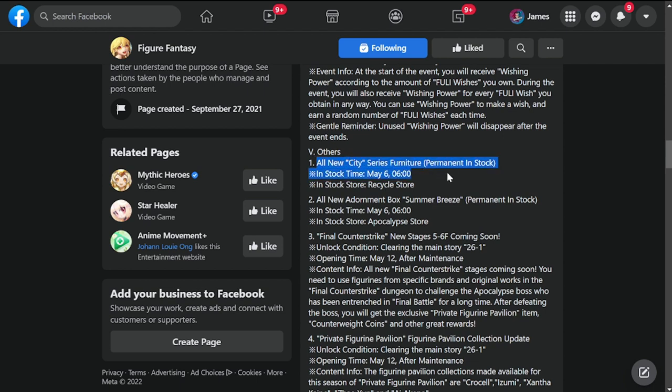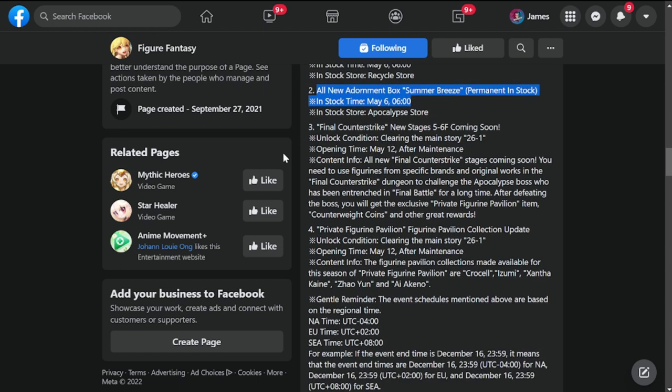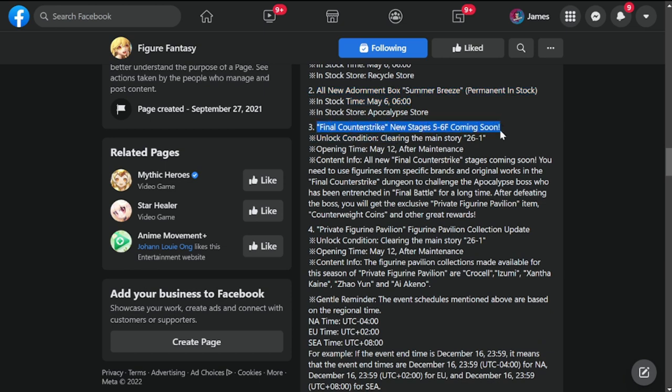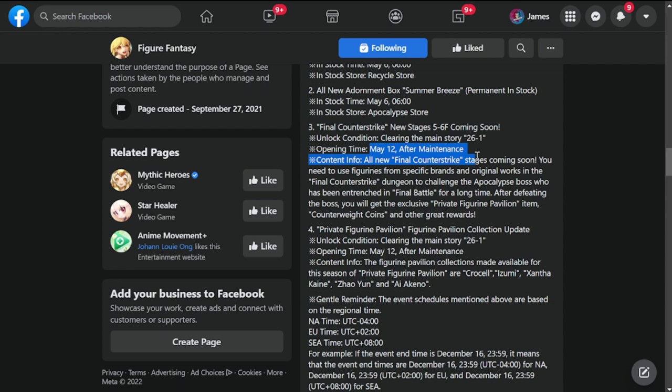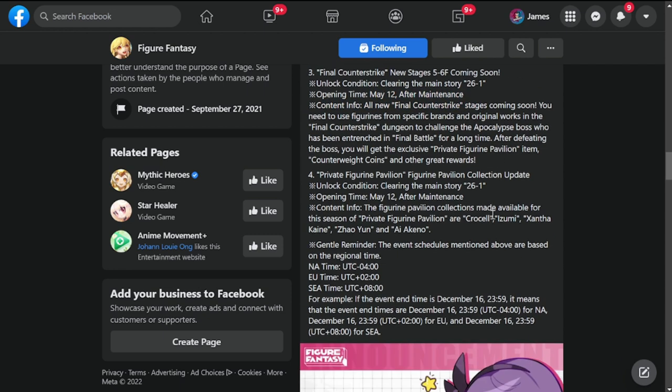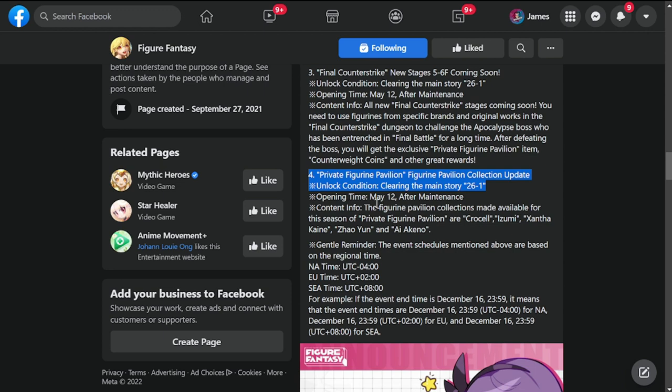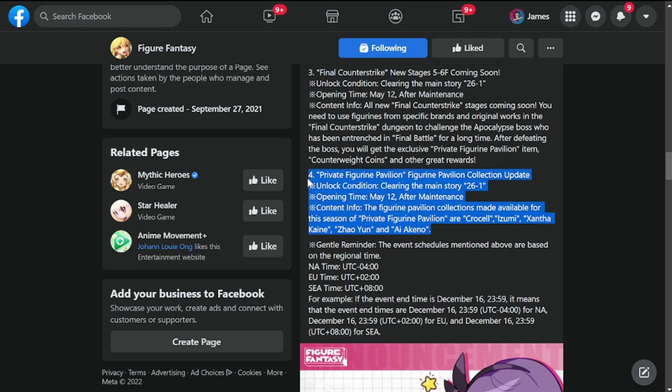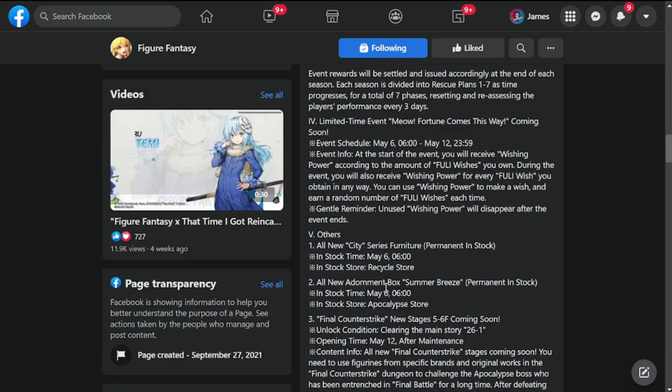Other updates: all new City series furniture permanent in stock, all new adornment box Summer Breeze permanent in stock. Final Counter Strike new stages 5 to 6F coming soon, available May 12th after maintenance. Private figurine pavilion collection update, unlock condition clearing main 26-1. This update adds Crucell, Izumi, Santa Kane, Zaoyun, and Ayakino to the private figurine pavilion.